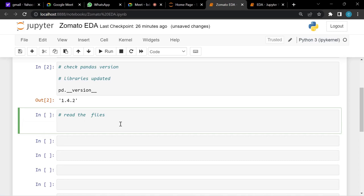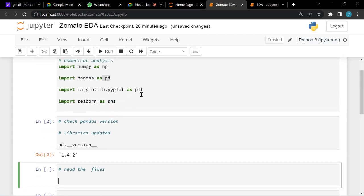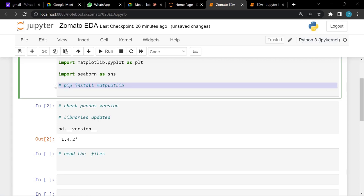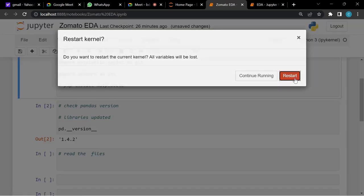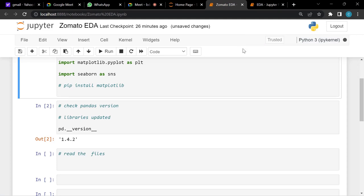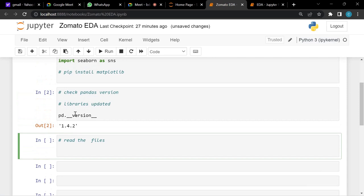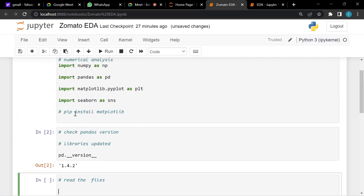If you don't have any library, follow the same pattern: write pip install followed by the library name. Once installed, go to Kernel, restart it, click Restart, wait for 'kernel ready,' and then re-run the library imports. This works for any missing library.